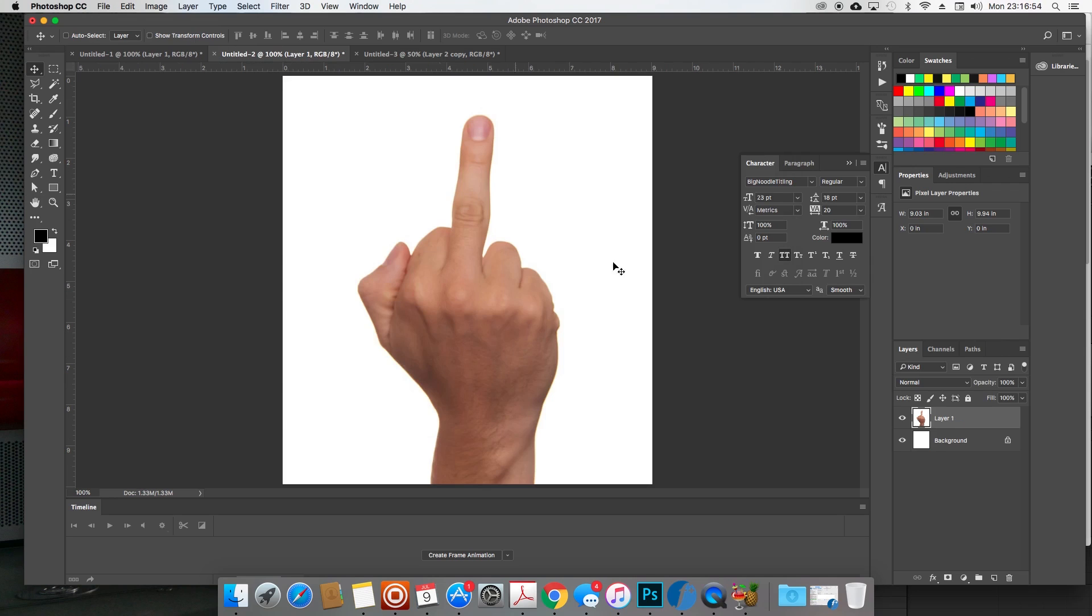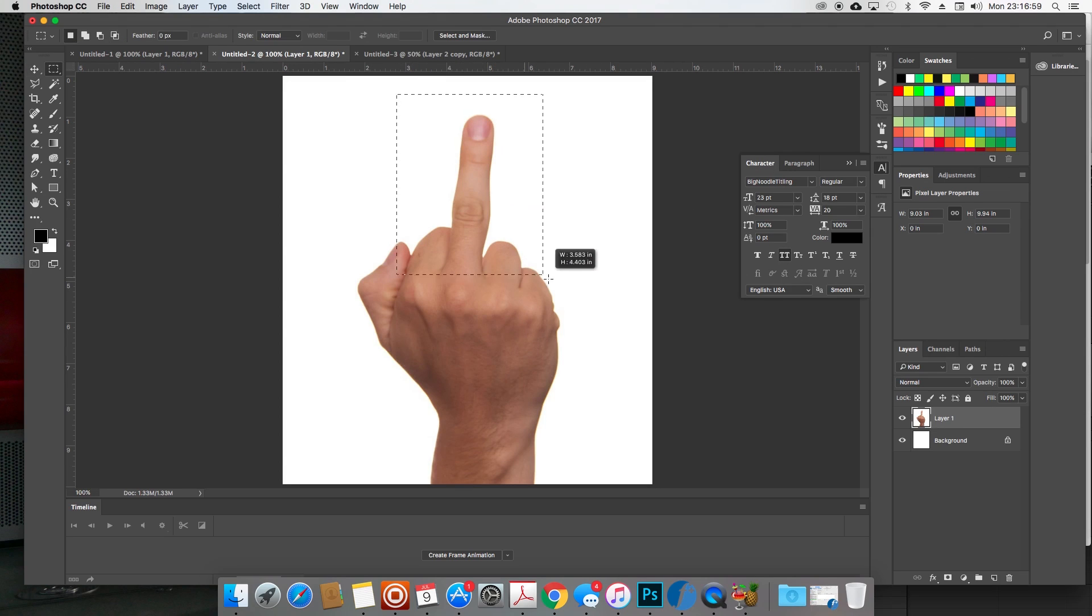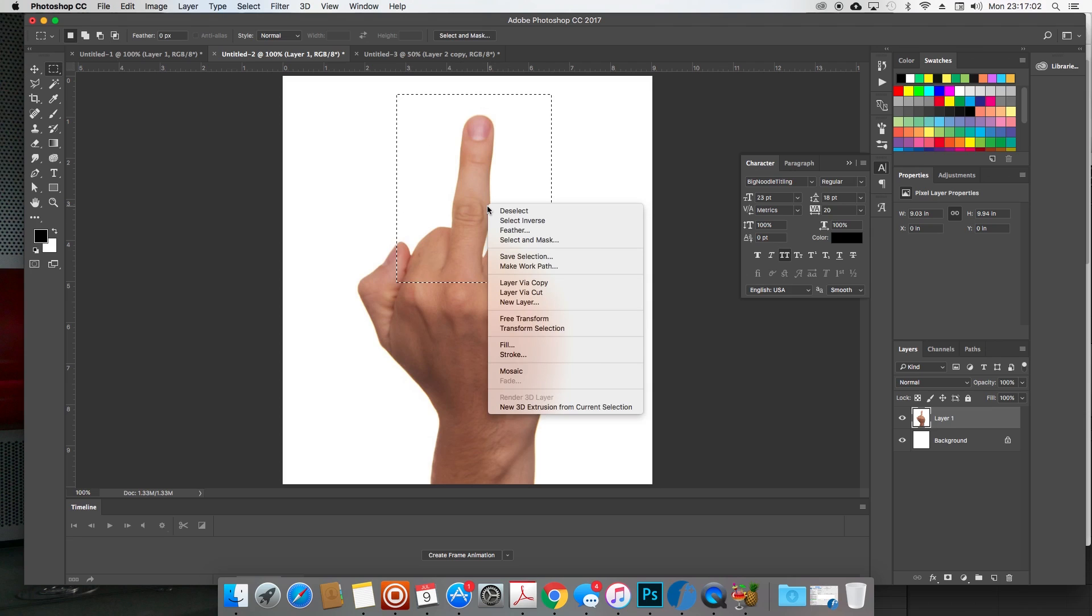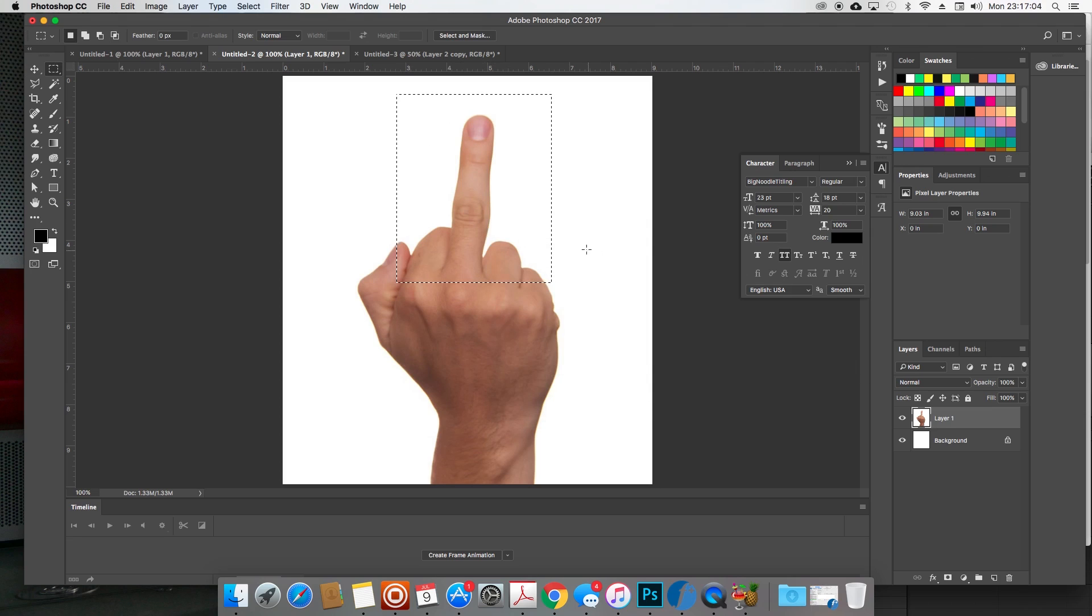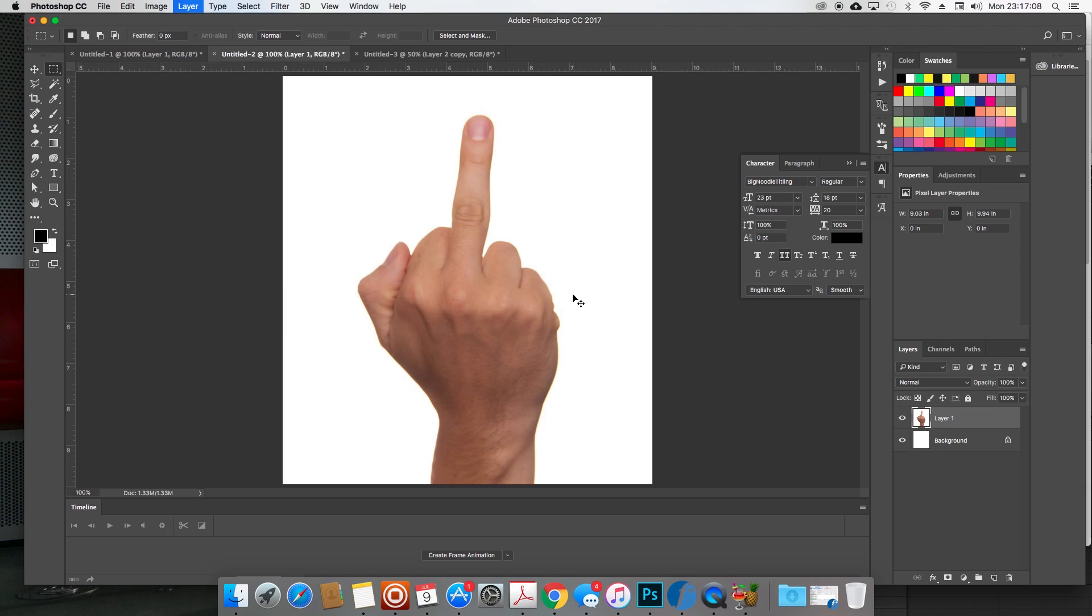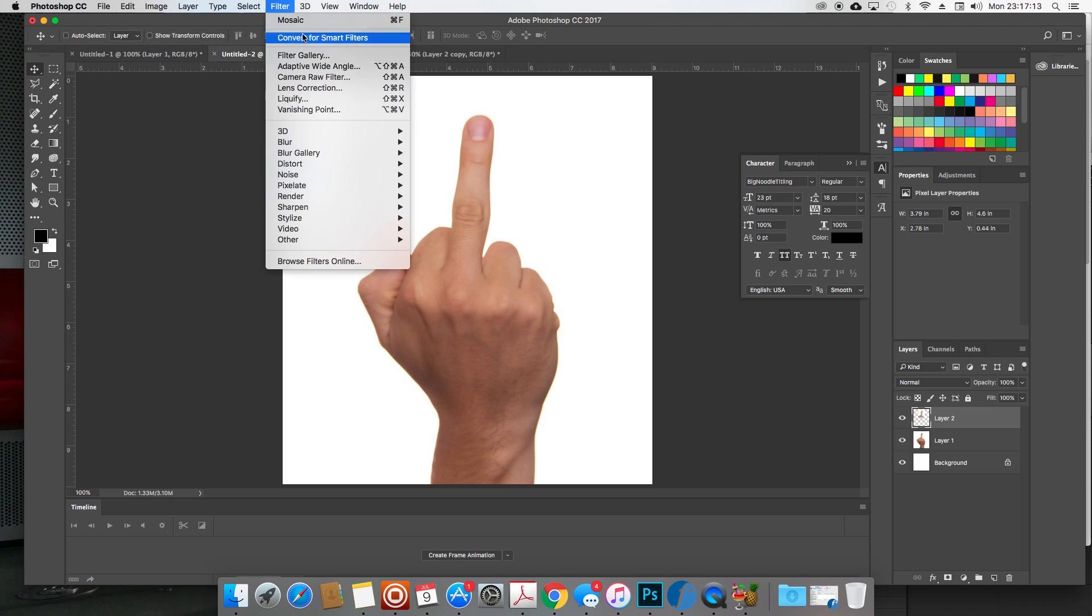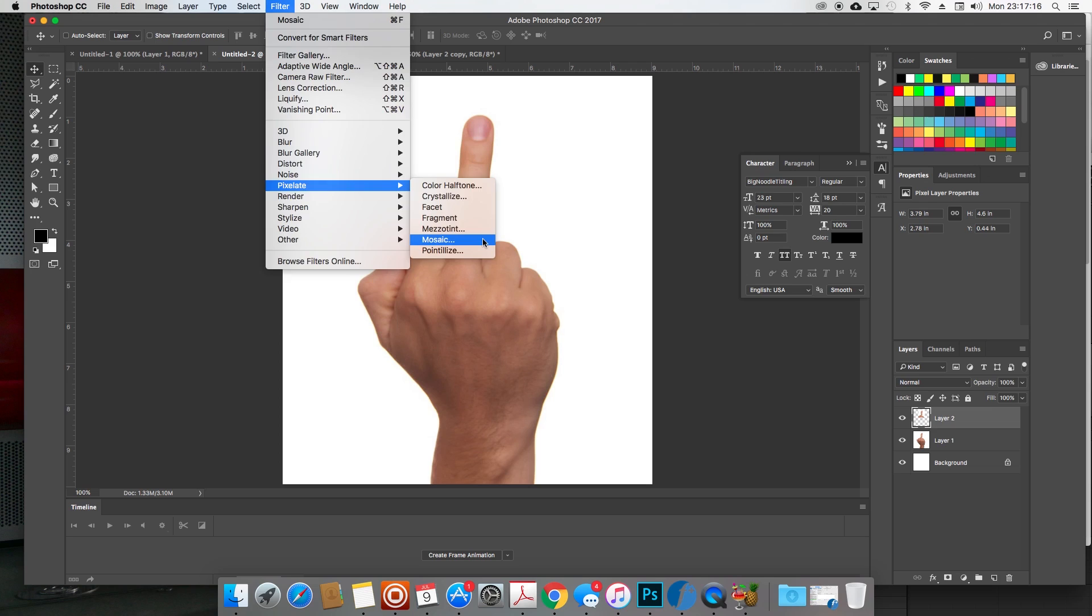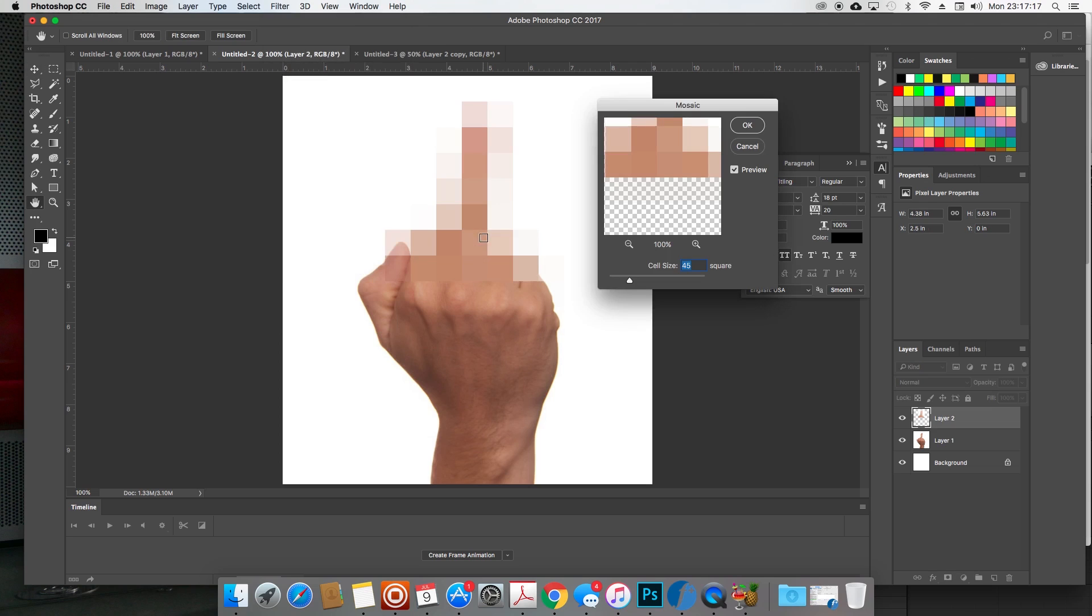Just to show you one more time, you select it with the marquee tool and then you just duplicate this part here. The shortcut to do that is either Control J on a PC or Command J on a Mac. And then you just go back to your filter and apply it.